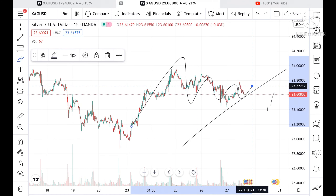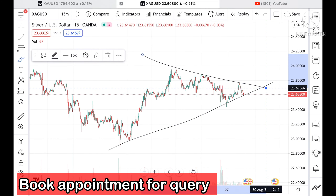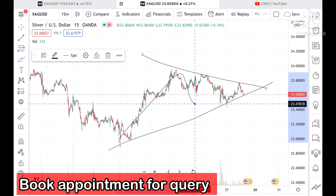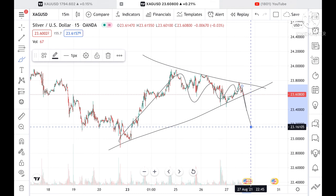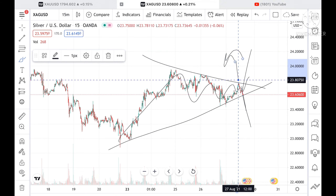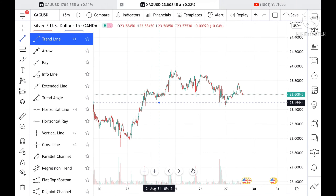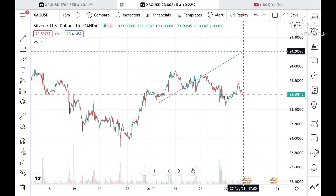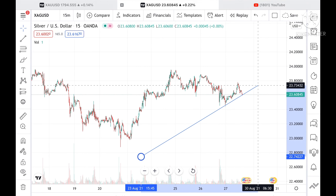A narrow pattern is forming. Once this narrow pattern forms, the price can break to the downside and go further low, or if it breaks to the upside it can go further high. I'll make a trend line so that you will understand easily.